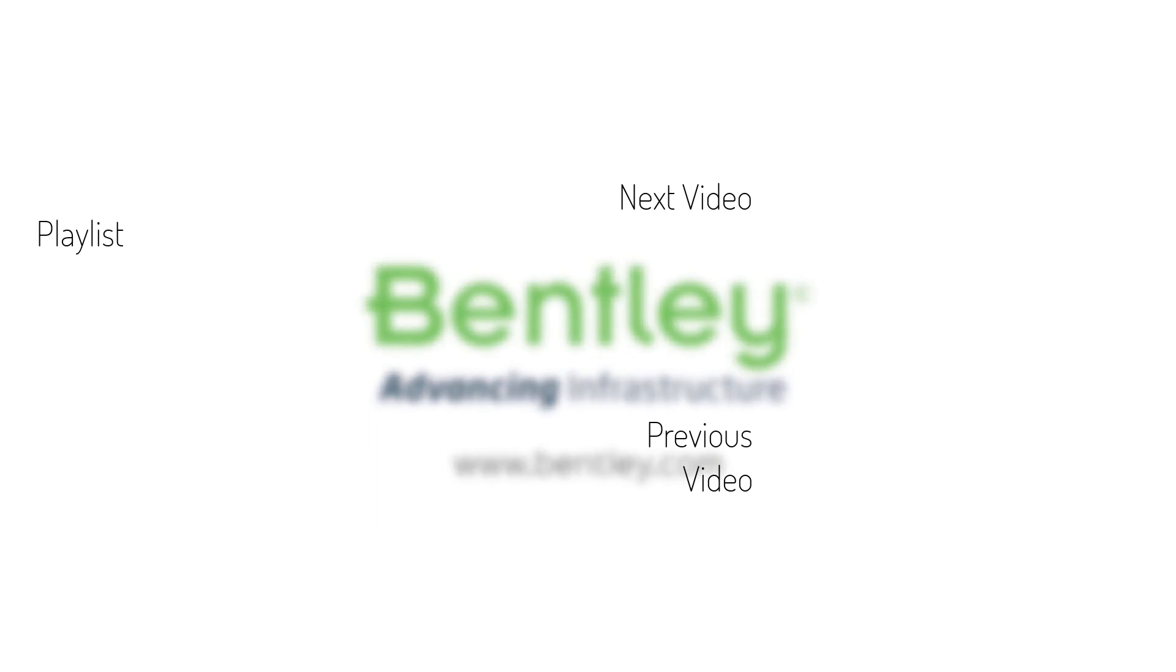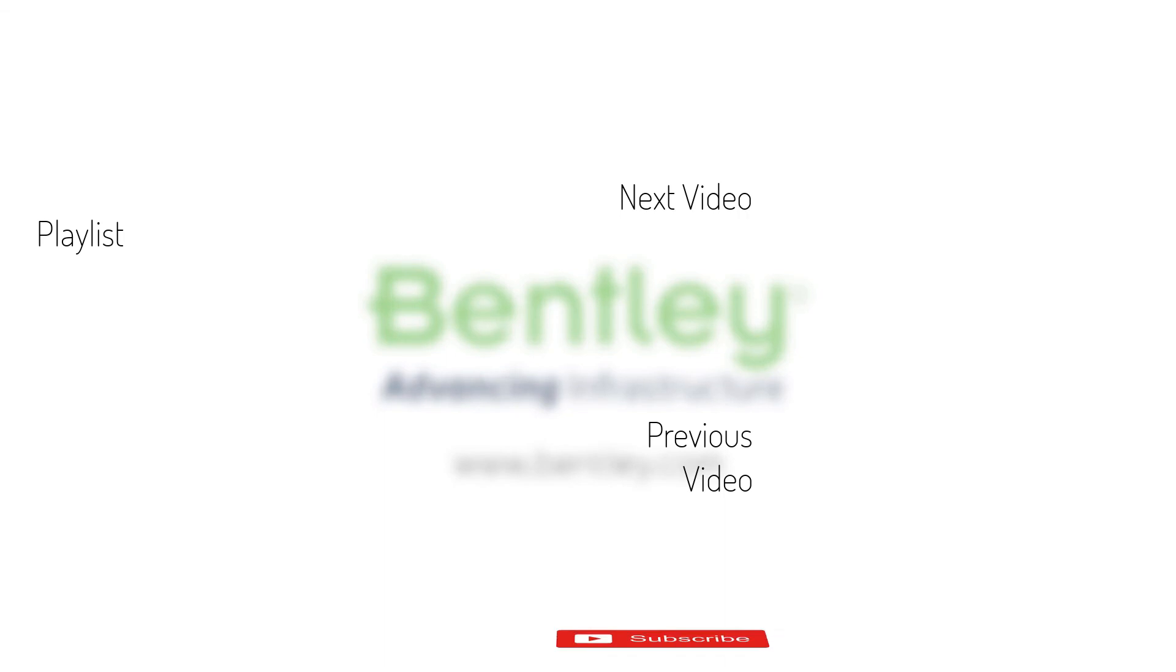If you found this video helpful, please give it a like. If you want to see more such series, consider subscribing to our channel. Thank you and see you next time.